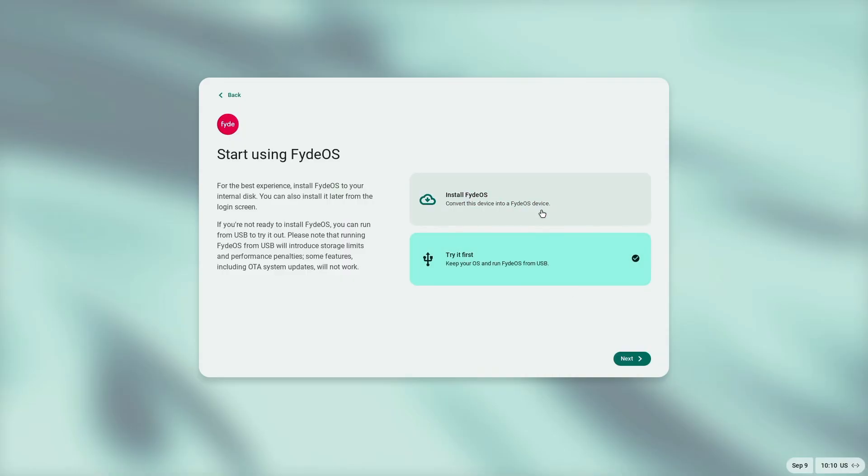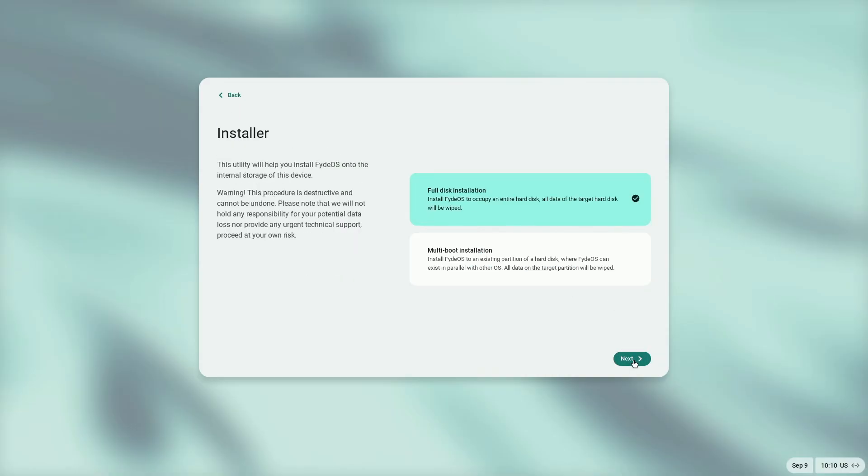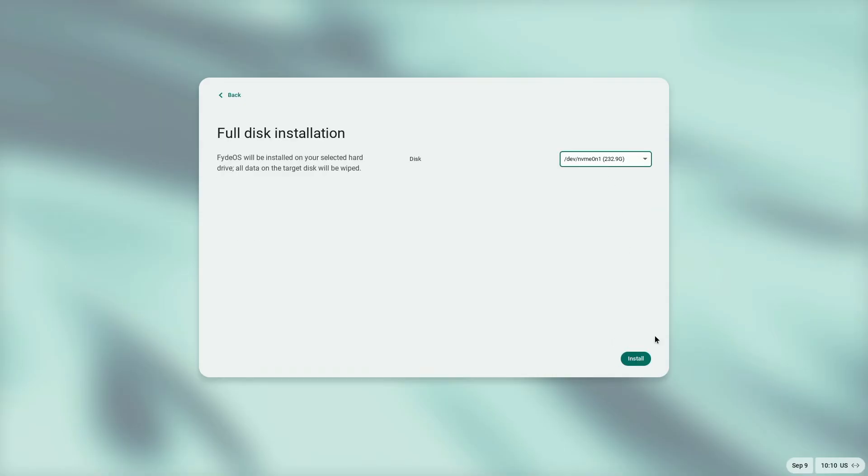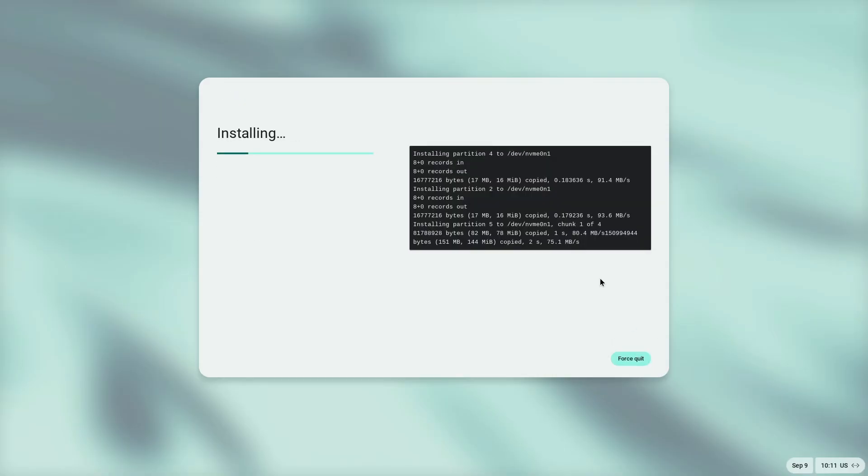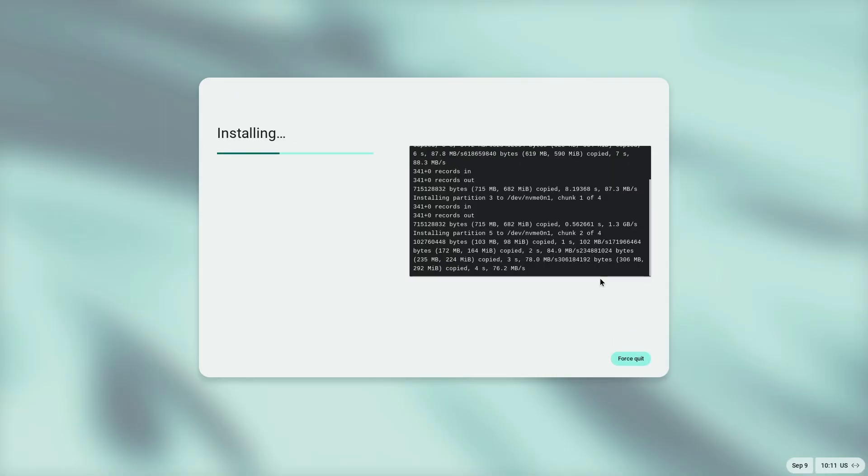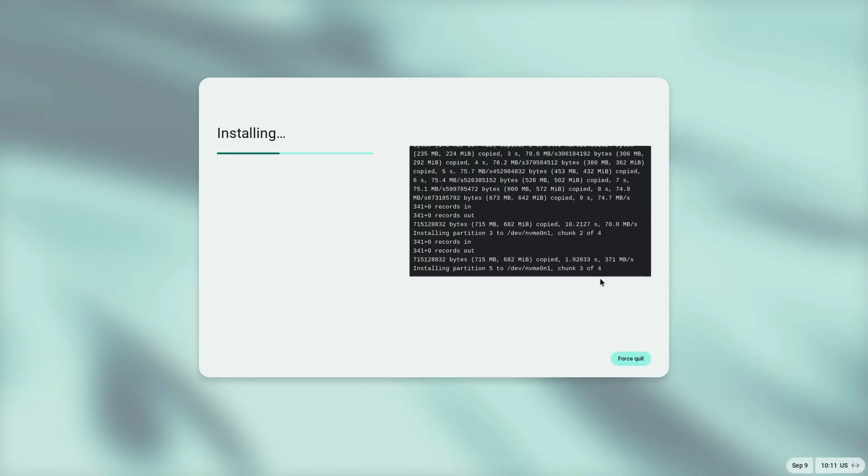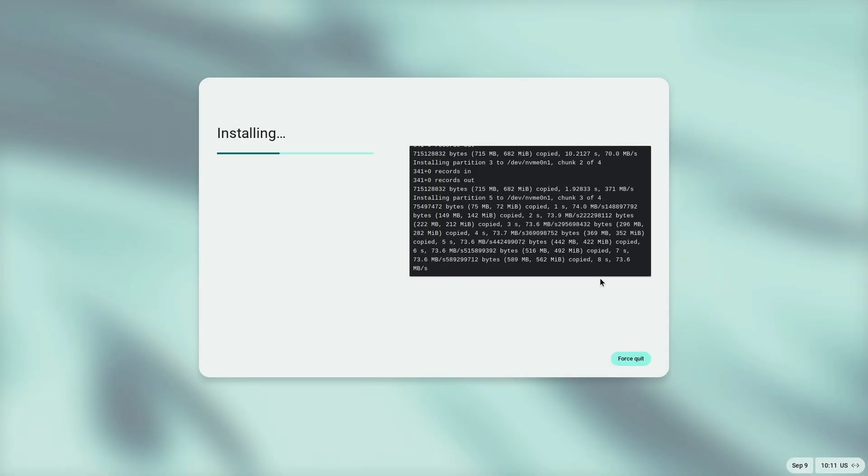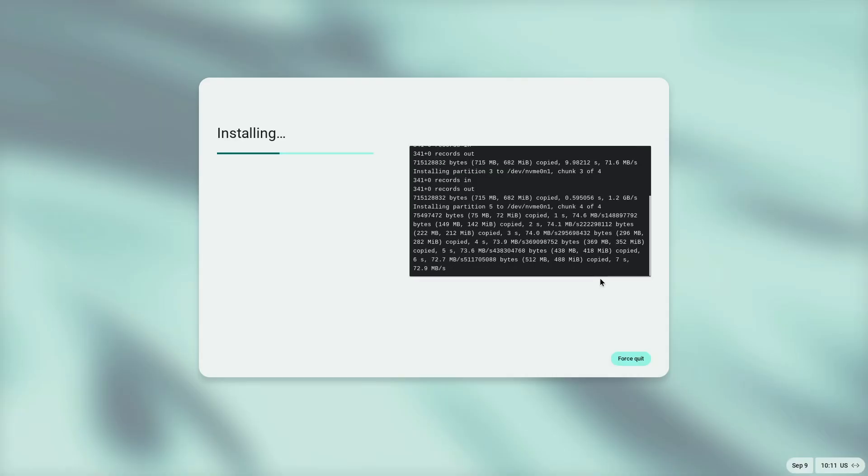There is a simple installer inside FydeOS. Just click on it, choose your hard drive, and confirm. Heads up: This will wipe your drive, so make sure you back up your files. Once installed...